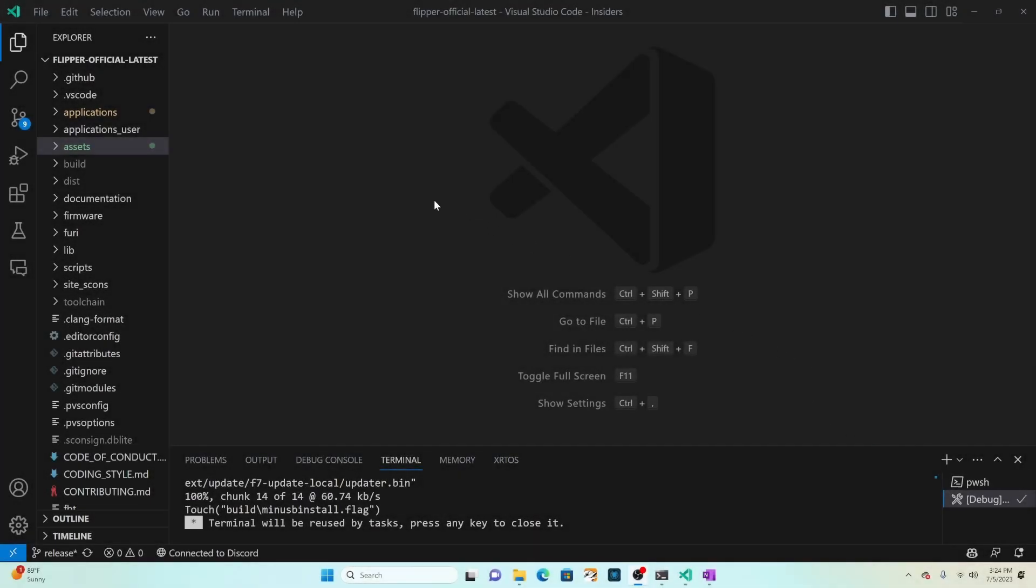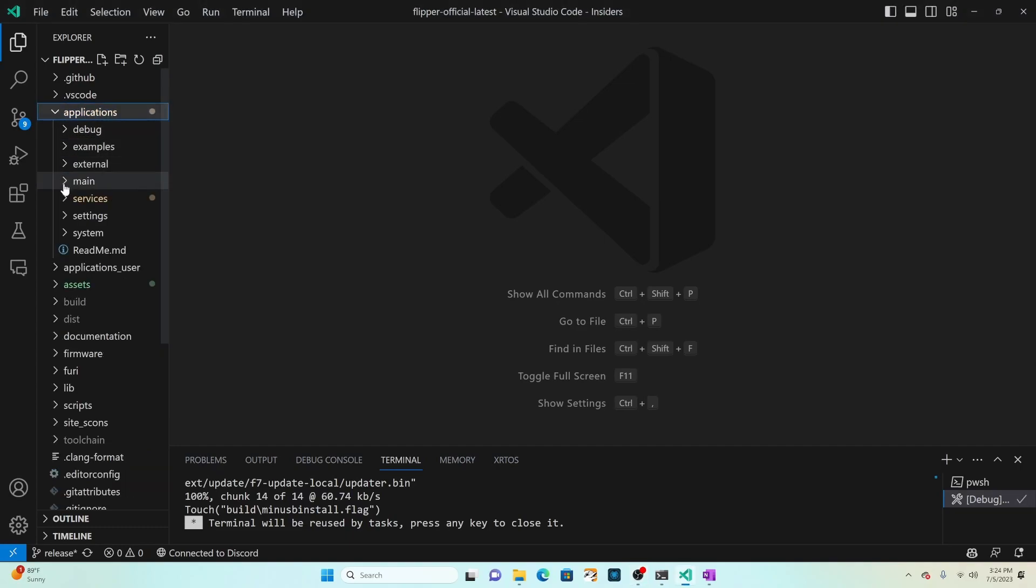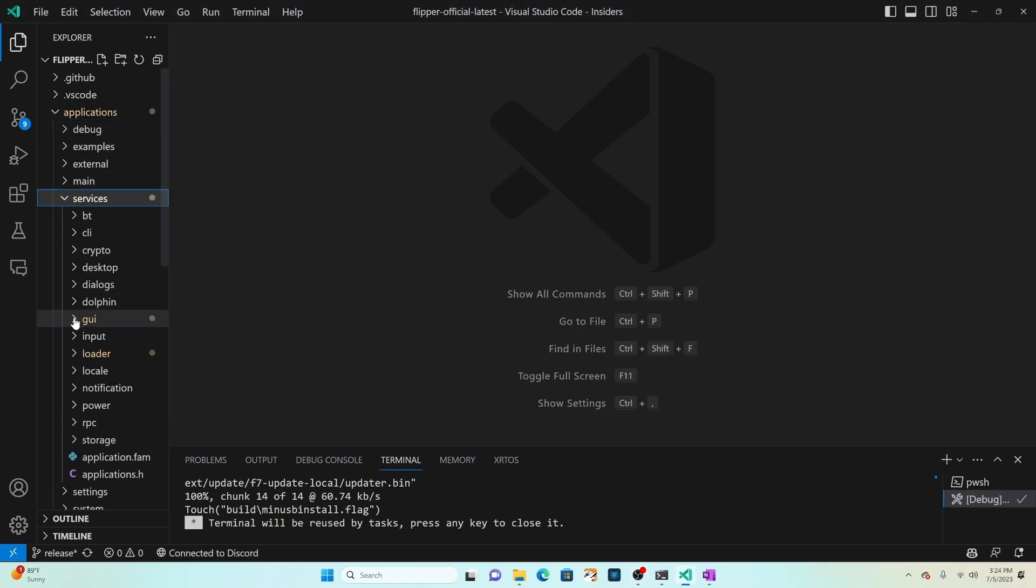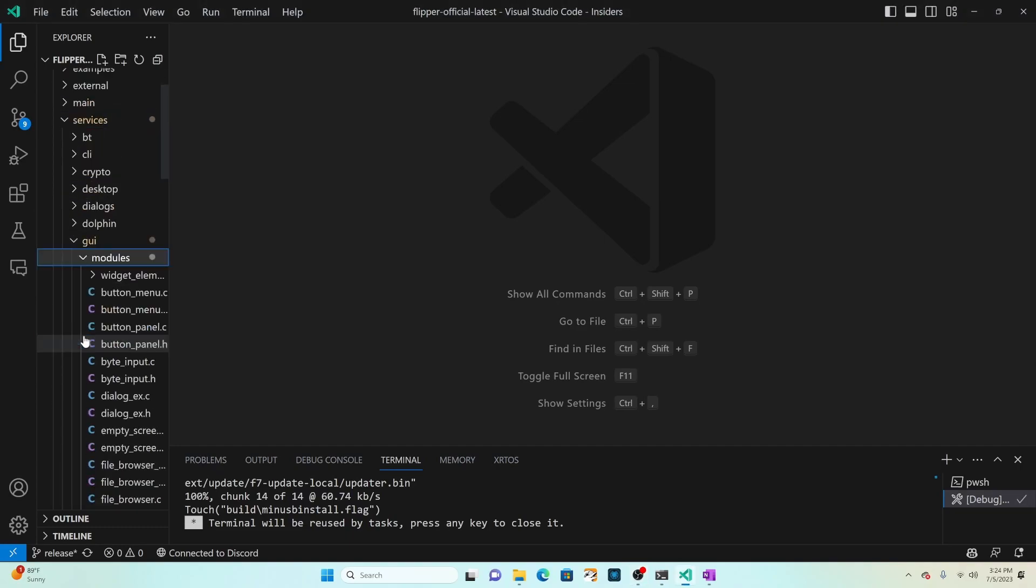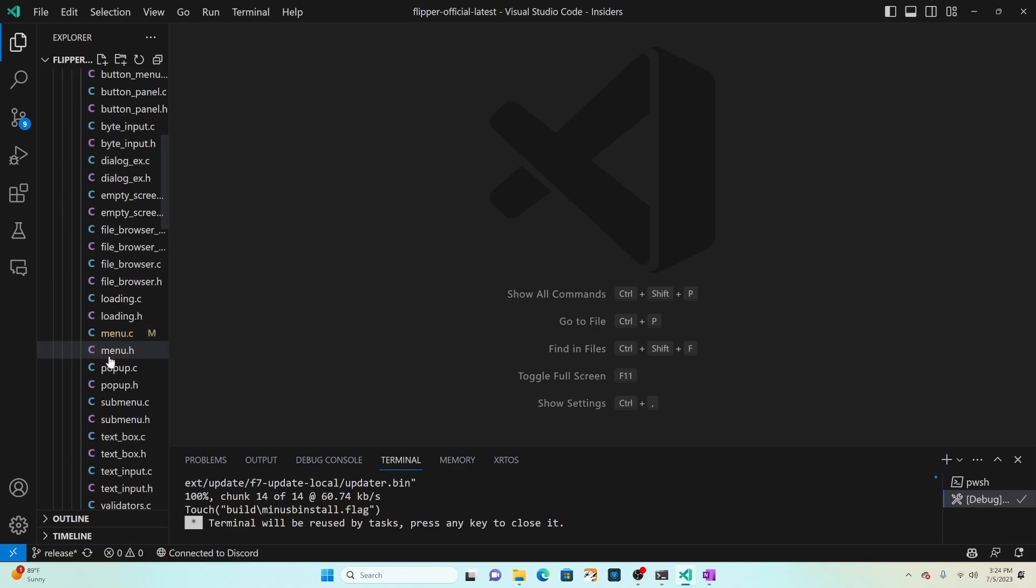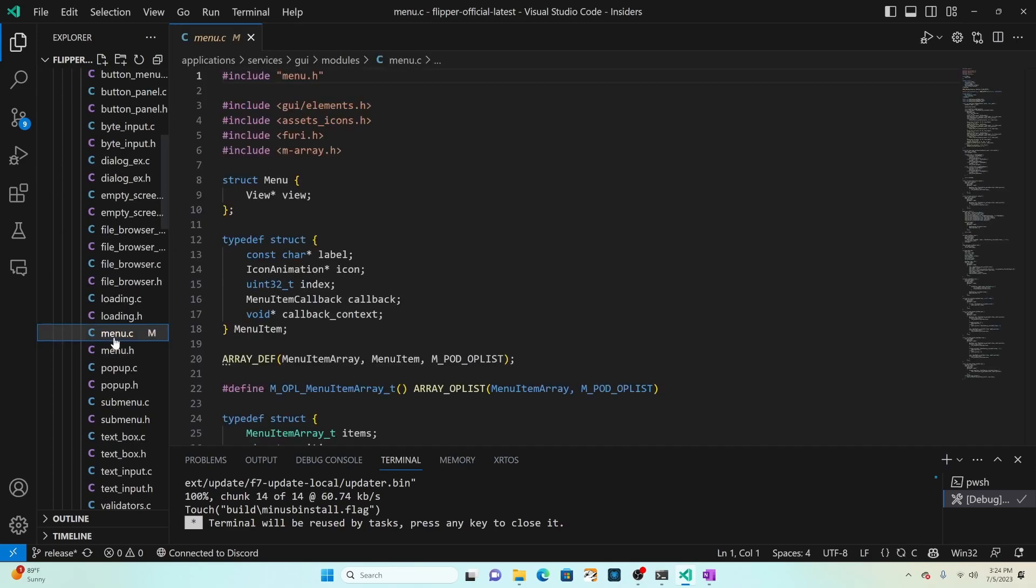The code for the menu module is under applications, services, GUI, modules and menu.c.